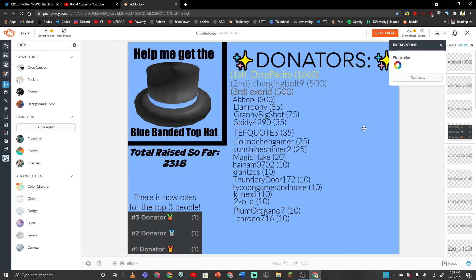But that's all I have to really say. Thank you, Derpacito, for the 1,660 Robux. Charging Ringbolt 9 for the 500 Robux and Exord for the 500 Robux. That's all I have to say. Thank you guys for watching and goodbye.